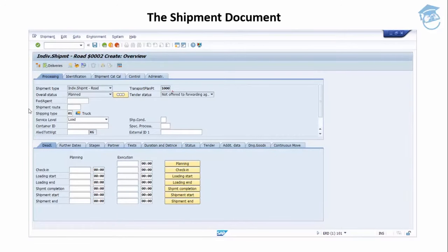When we use transportation planning for our deliveries, an extra document is added to our delivery process flow — that is of course the shipment document. The shipment document contains planning and execution data related to the transportation activity occurring. It can give rise to a number of different output documents such as delivery notes, shipping orders, and bills of lading.